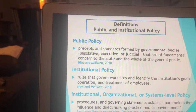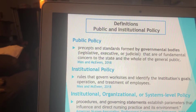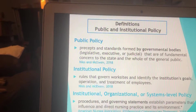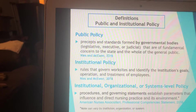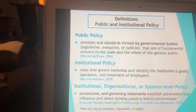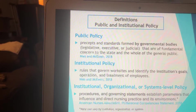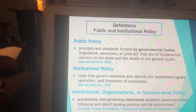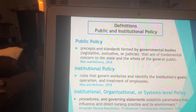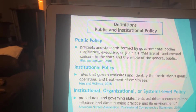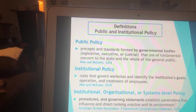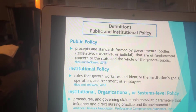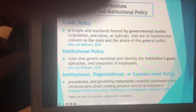Institutional policy governs work sites and identifies the institution's goals, operation, and treatment. Institutional, organizational, or systems-level policy are procedures and governing statements that establish parameters and influence direct nursing practice in its environment. That is a definition by the American Nurses Association and how they define it in regards to nursing.